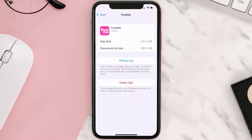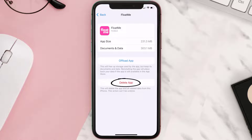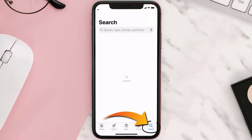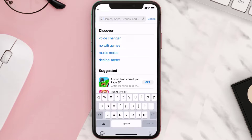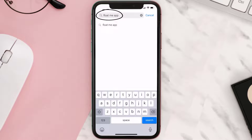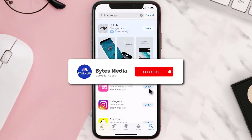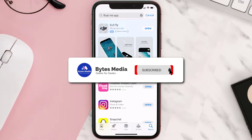Follow the on-screen instructions to navigate to the app page. Once you're on this screen, tap on Delete App to uninstall it from your device. Once uninstalled, open up the App Store, search for the Float Me app in the search bar, and tap the Get button to install it back on your device.